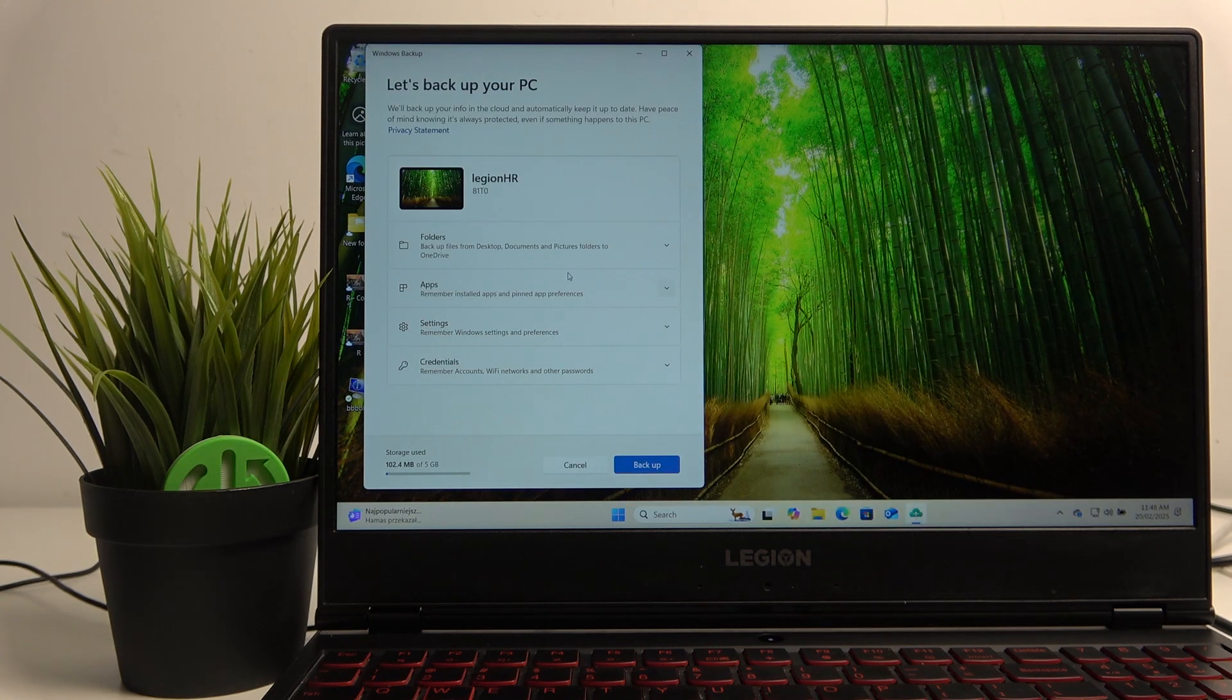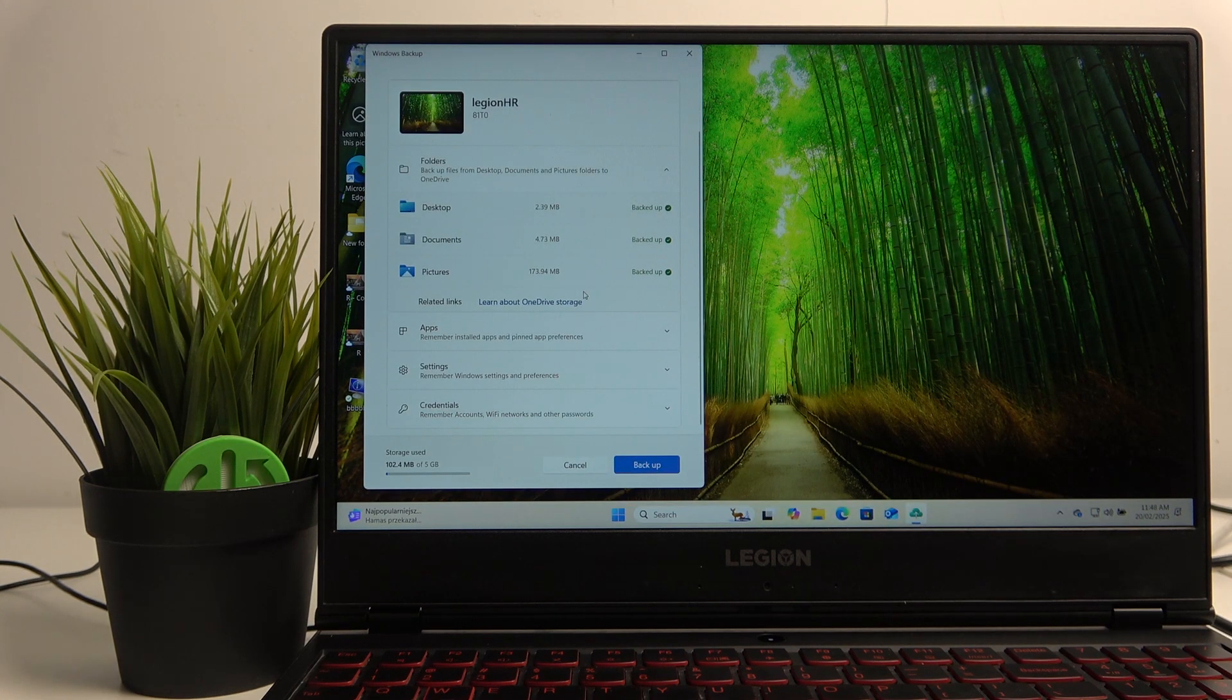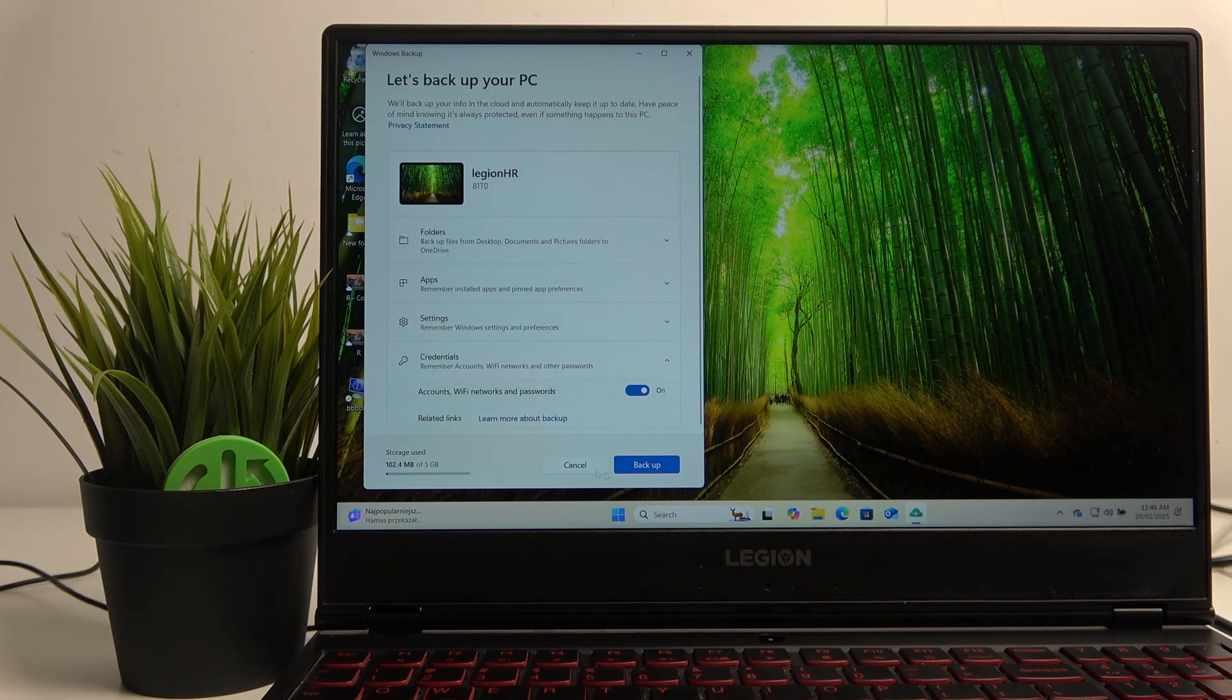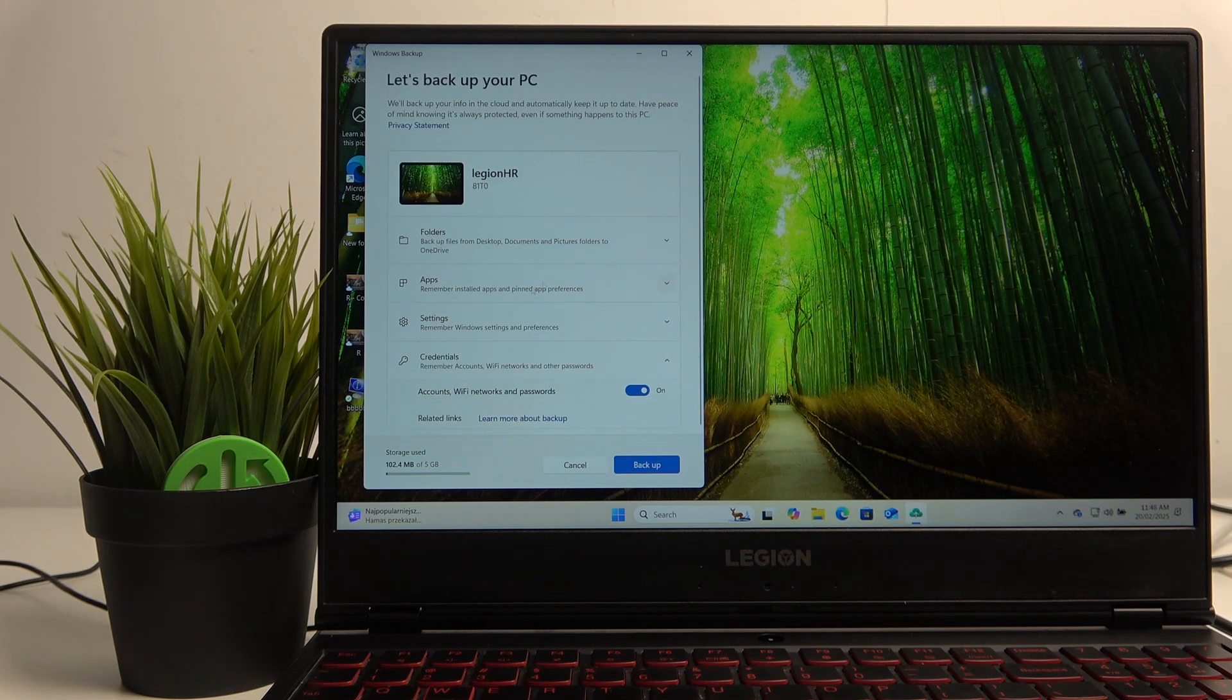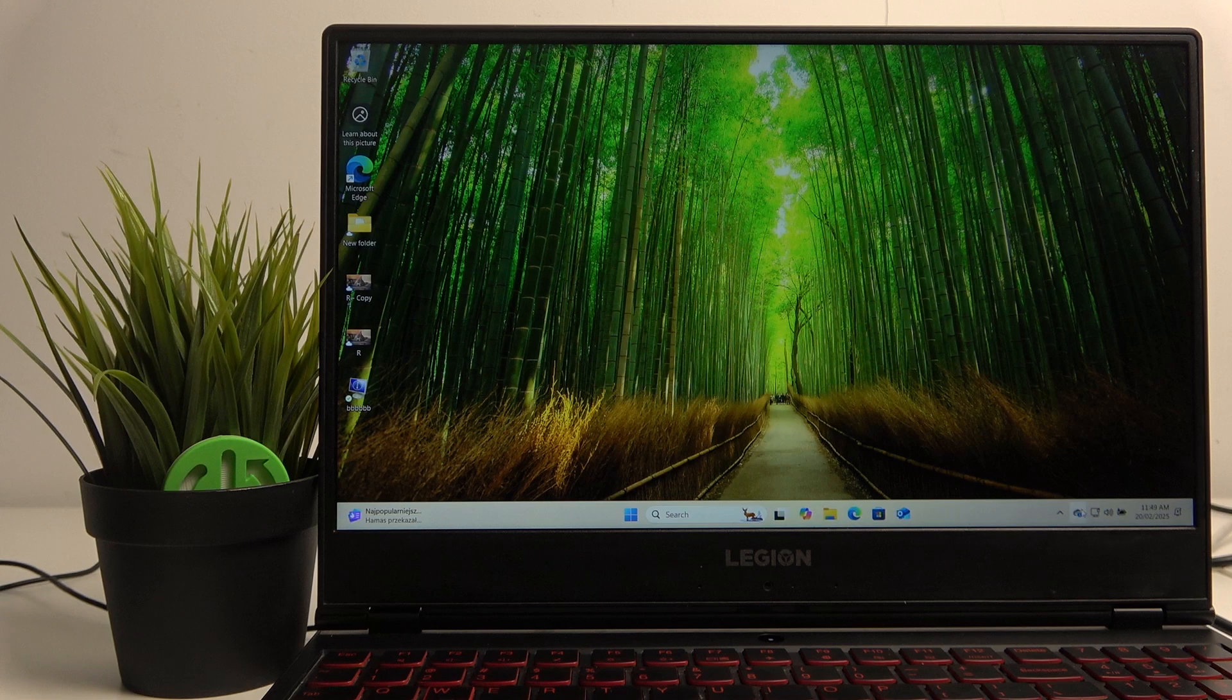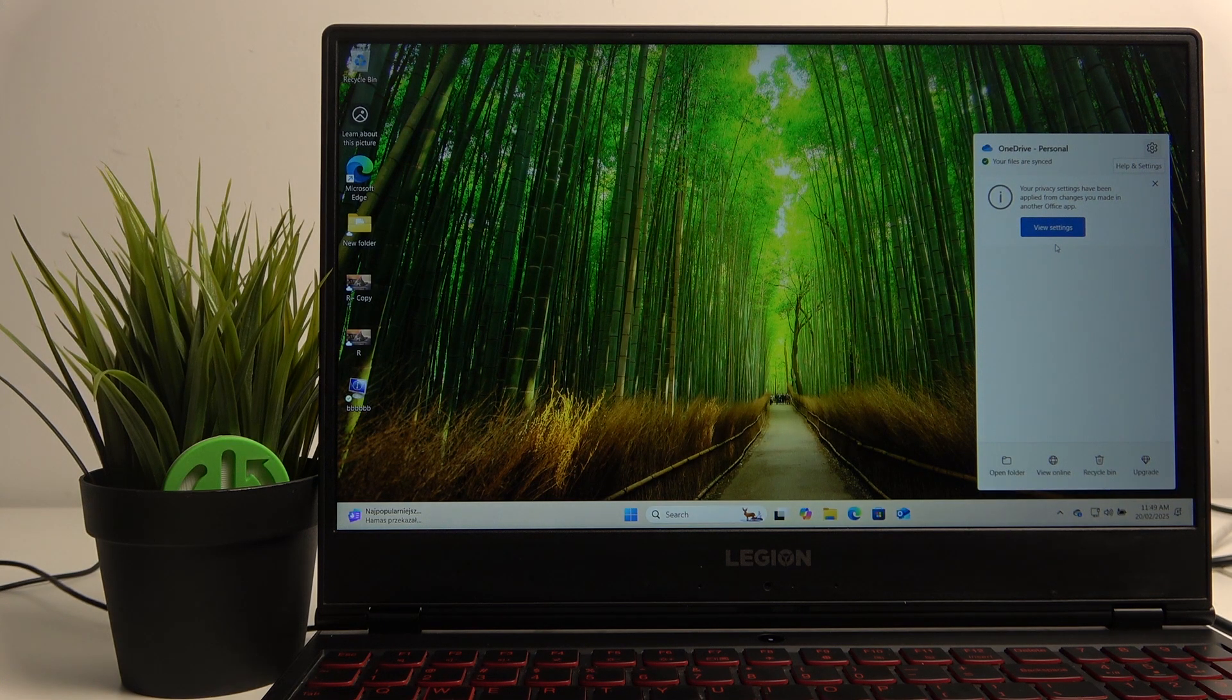Here, choose what you want to backup and press backup. They will be backed up automatically. Another way to do this is through OneDrive.